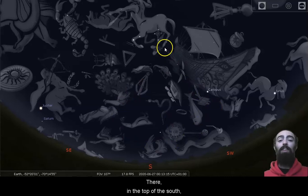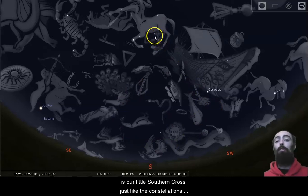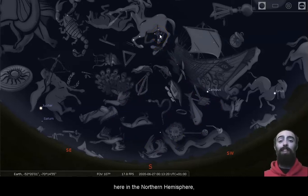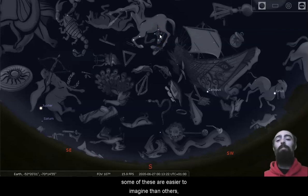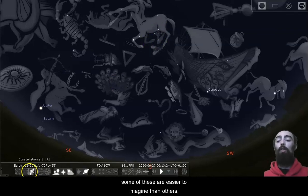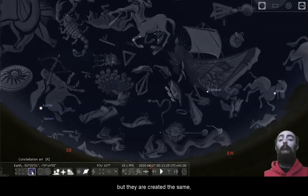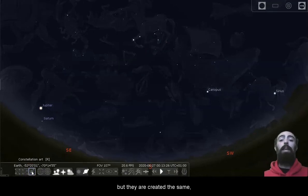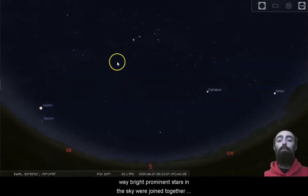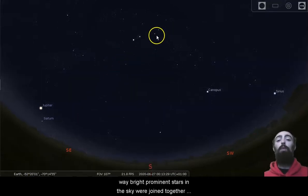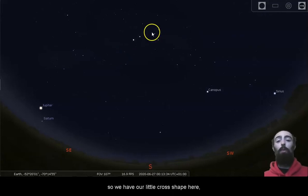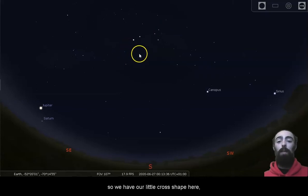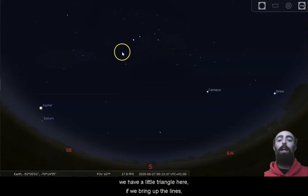There, in the top of the south, is our little southern cross. Just like the constellations here in the northern hemisphere, some of these are easier to imagine than others. But they are created the same way. Bright, prominent stars in the sky were joined together by lines, and then those lines were used to make images. So we have our little cross shape here, we have a little triangle here.